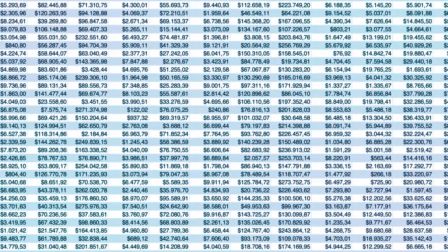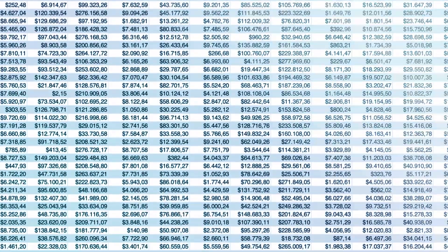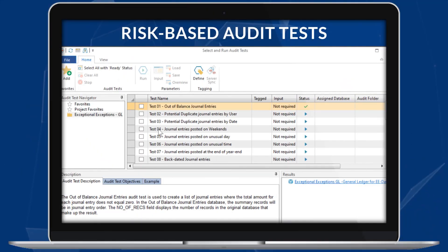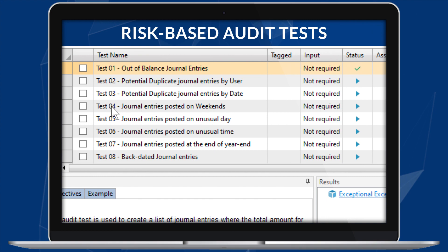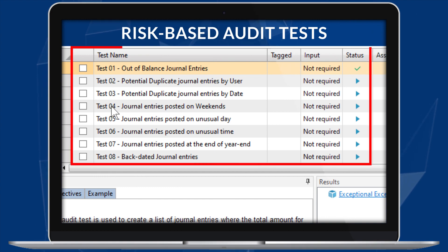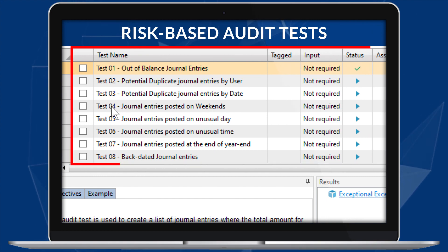Thousands of transactions are scanned in no time, with 24 risk-based audit tests run automatically, including Benford's Law, Outlier's Detection, and many more.